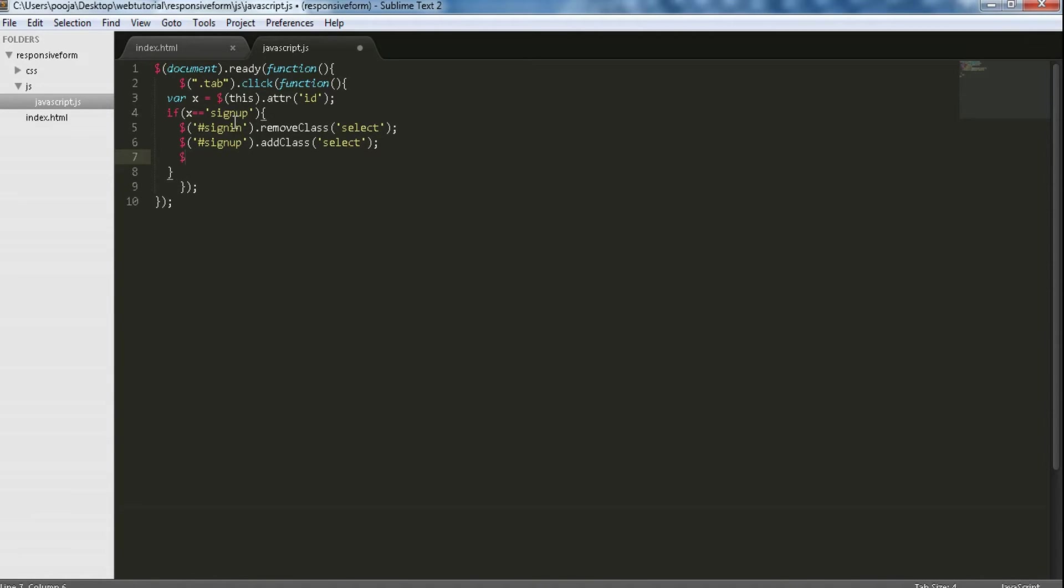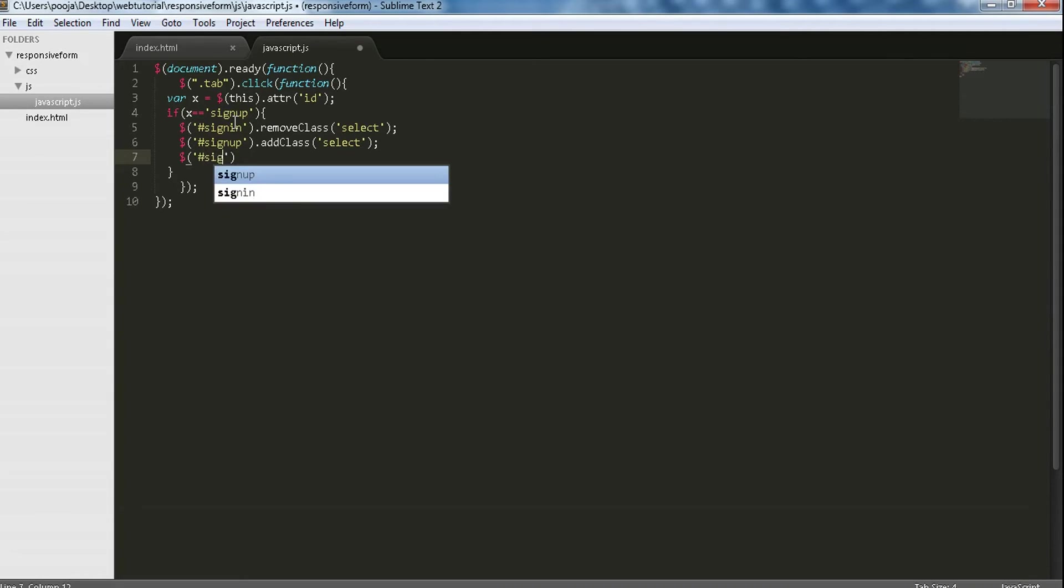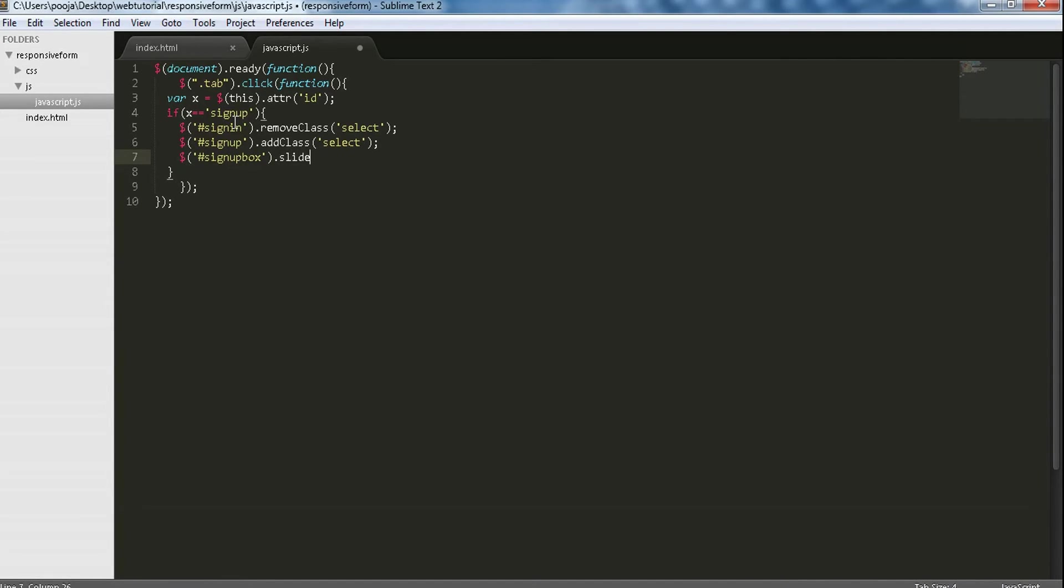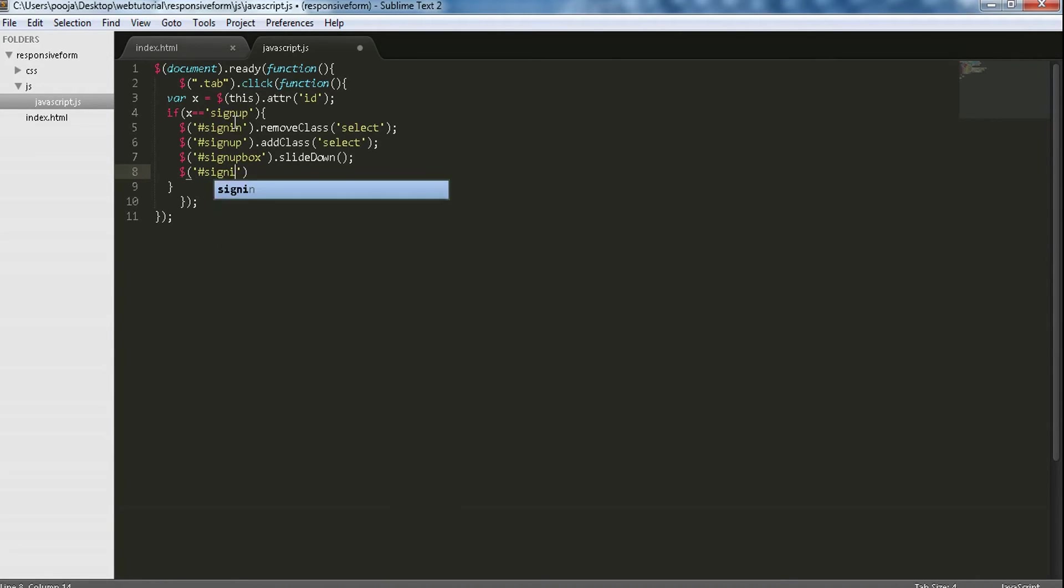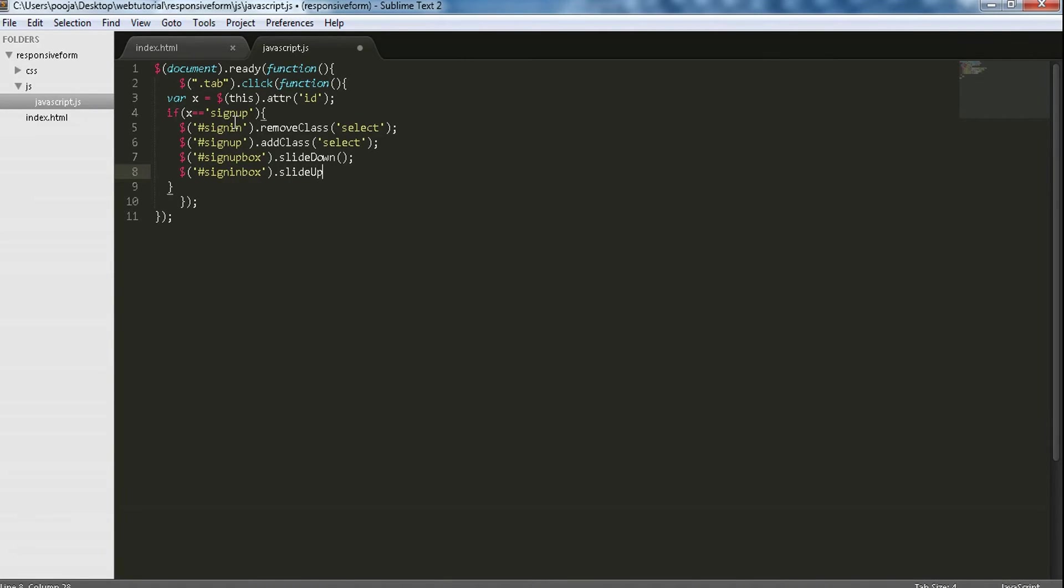Now we have to make appear our sign up box with slideDown, and we want to disappear or make invisible our sign in box, so slideUp function will be used.